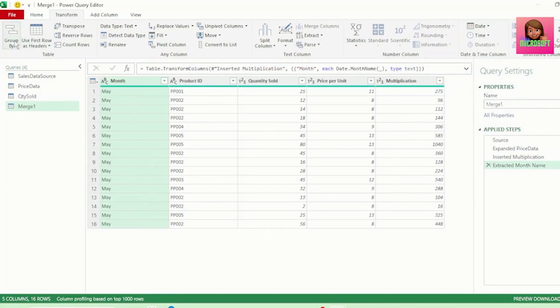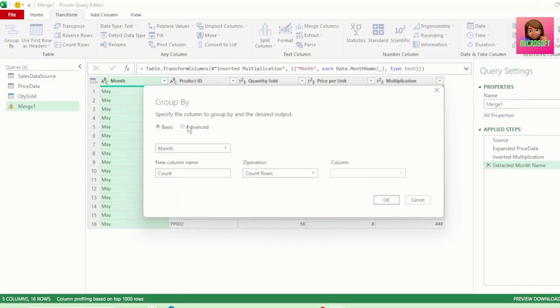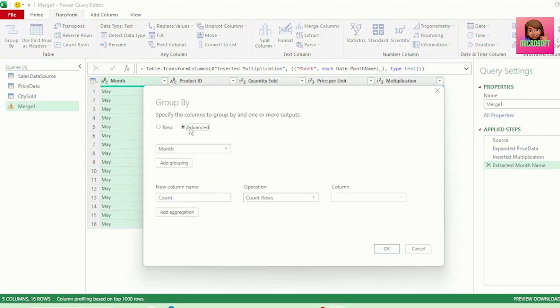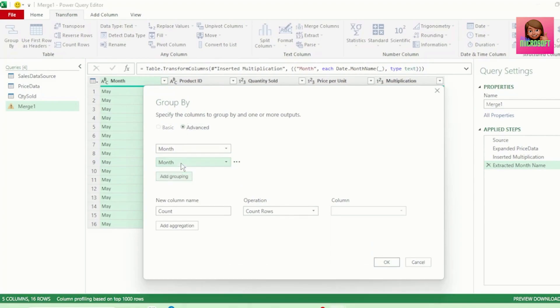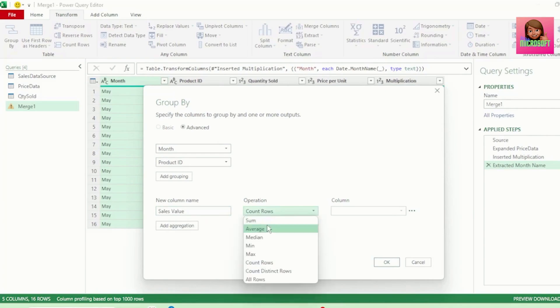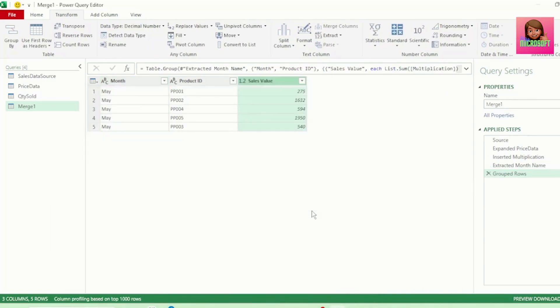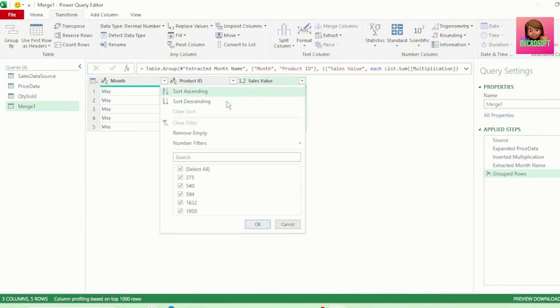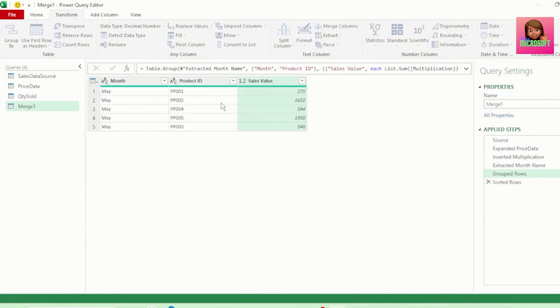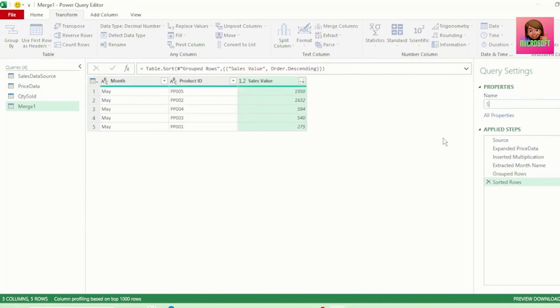Next, in the Transform tab, let's click on Group By, and let's select Advanced. We want to Group by Month and Product ID. Let's call our new column Sales Value. And we want to Sum by our Multiplication column, as that's where our Sales Values are. And click OK. And we get our Sales Values by Product ID. Let's sort this in descending order, so that our Sales are from Highest to Lowest. And let's call this query Sales Values by Product ID.